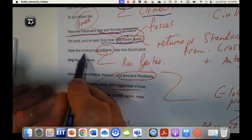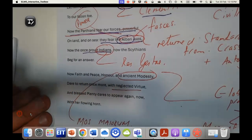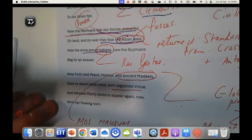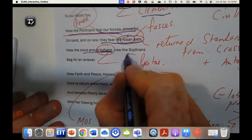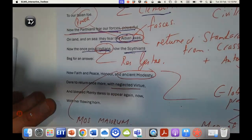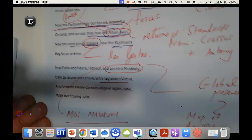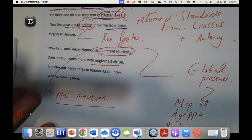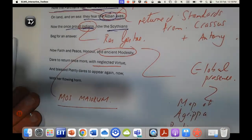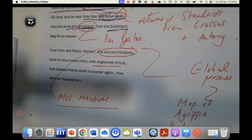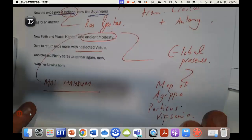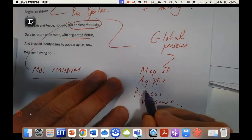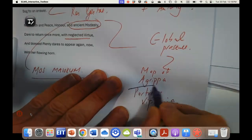In addition to the Parthians feeling very fearful, now the once proud Indians, interestingly enough we know now that Rome was actually trading with India at the time, and the Scythians are both terrified of Rome. Even though Rome hasn't gone and defeated them, we know from res gestae that they send tributes and effectively supplicate themselves to Rome. So this seems to be part of this kind of idea of a Roman global presence.